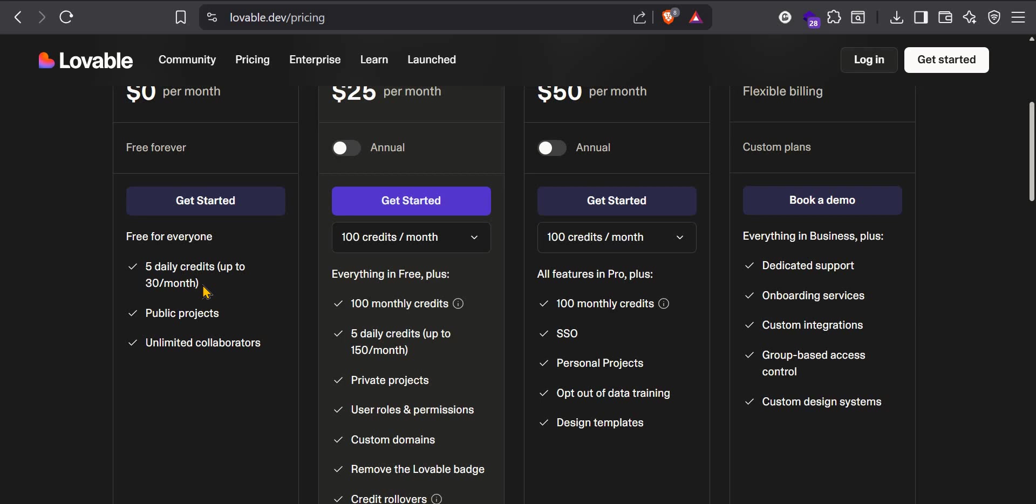For me, I noticed that the 5 credits always renew every 1 a.m. for Lovable, which is not enough.